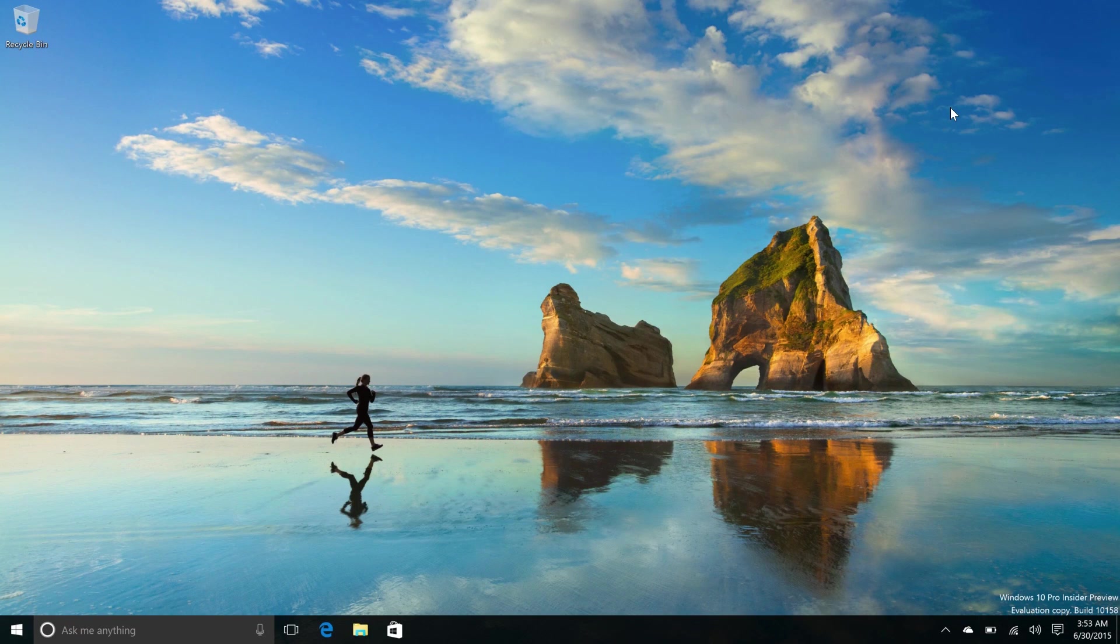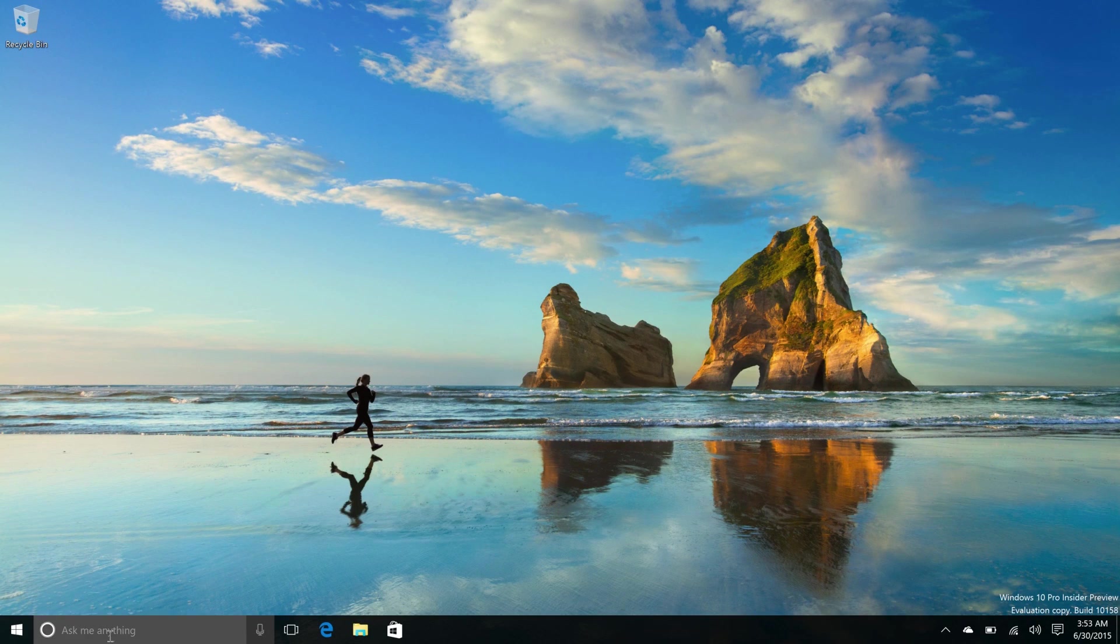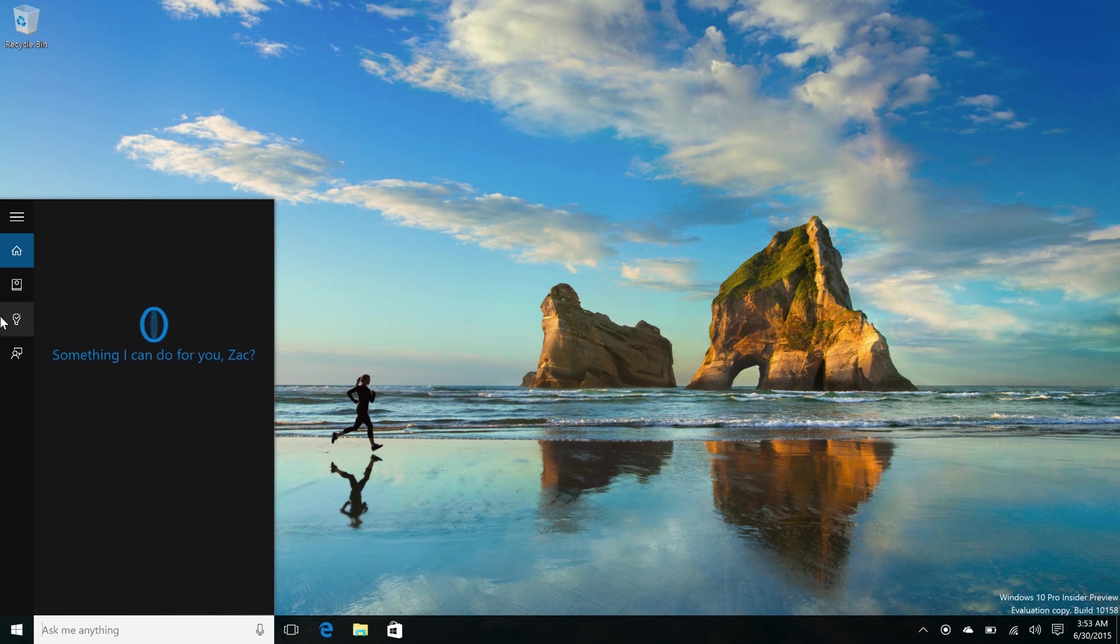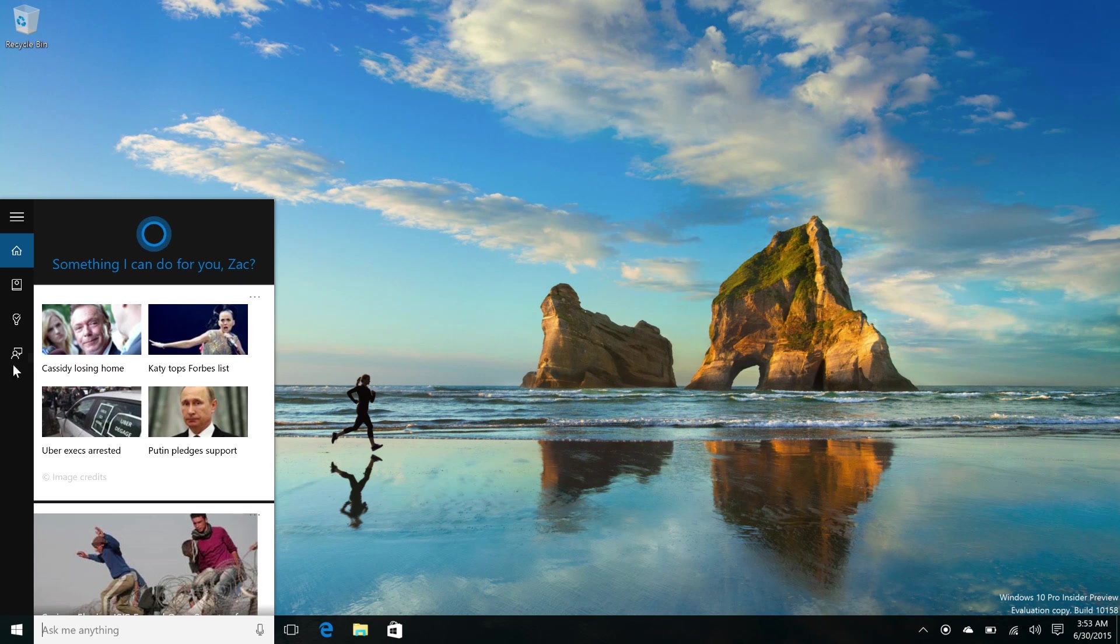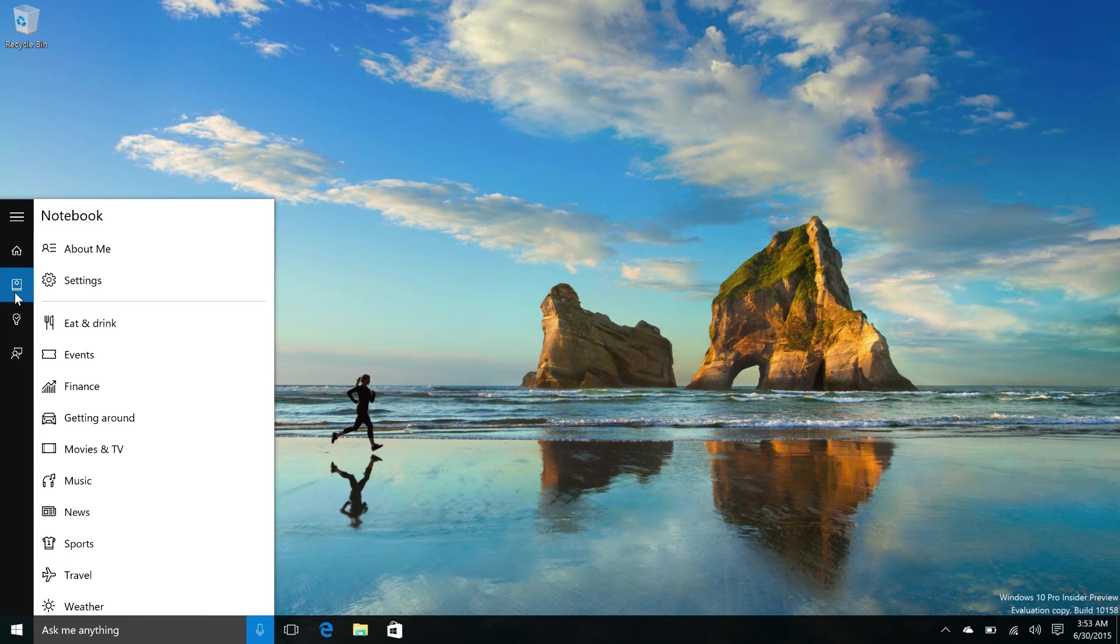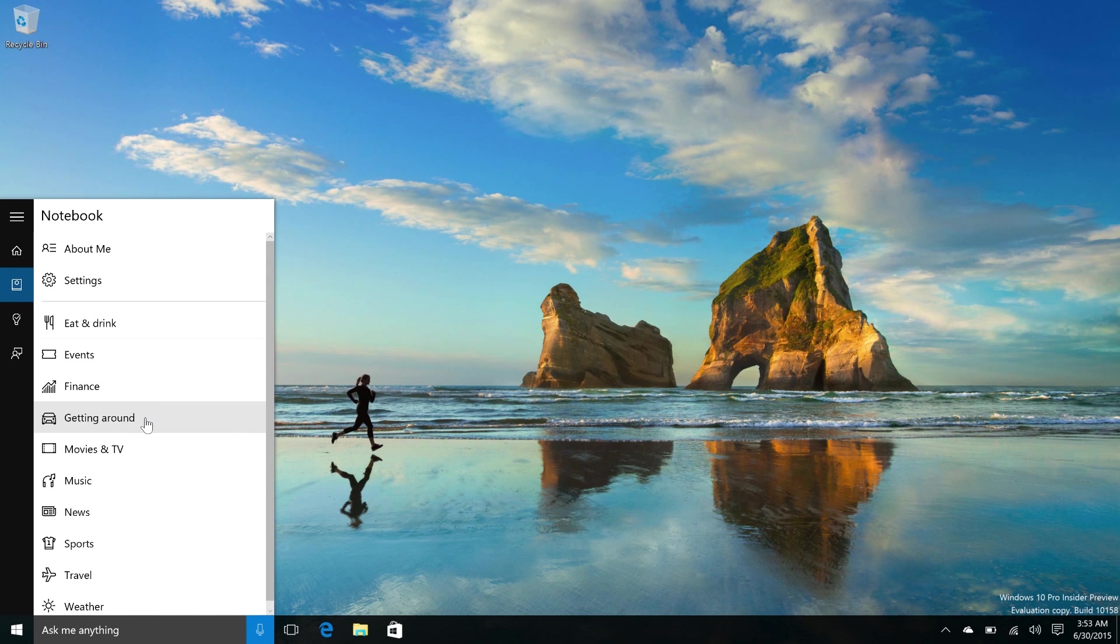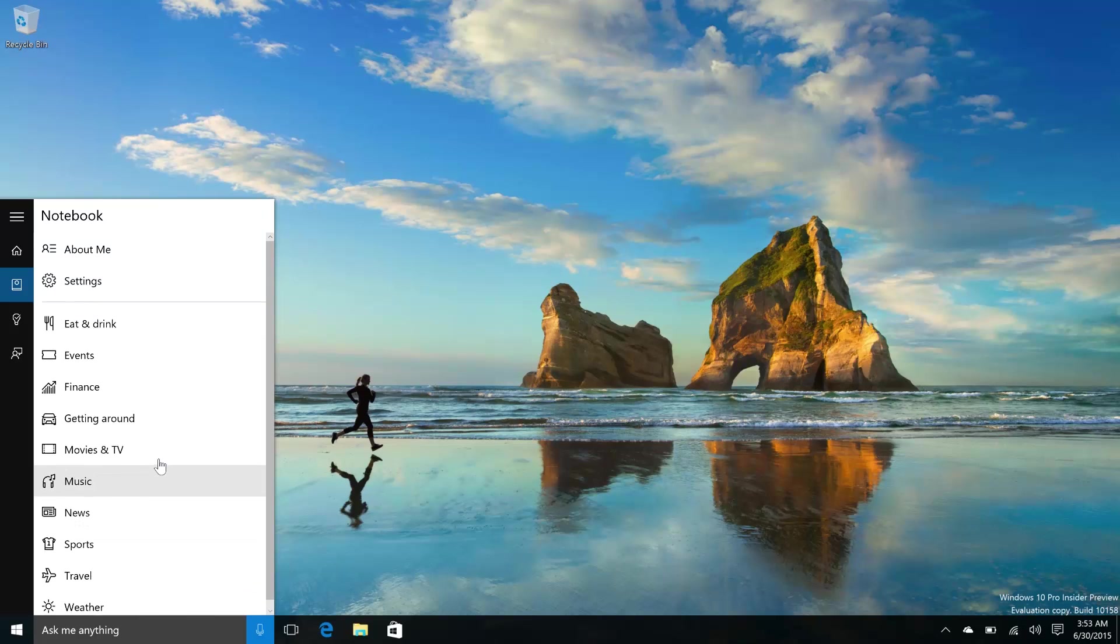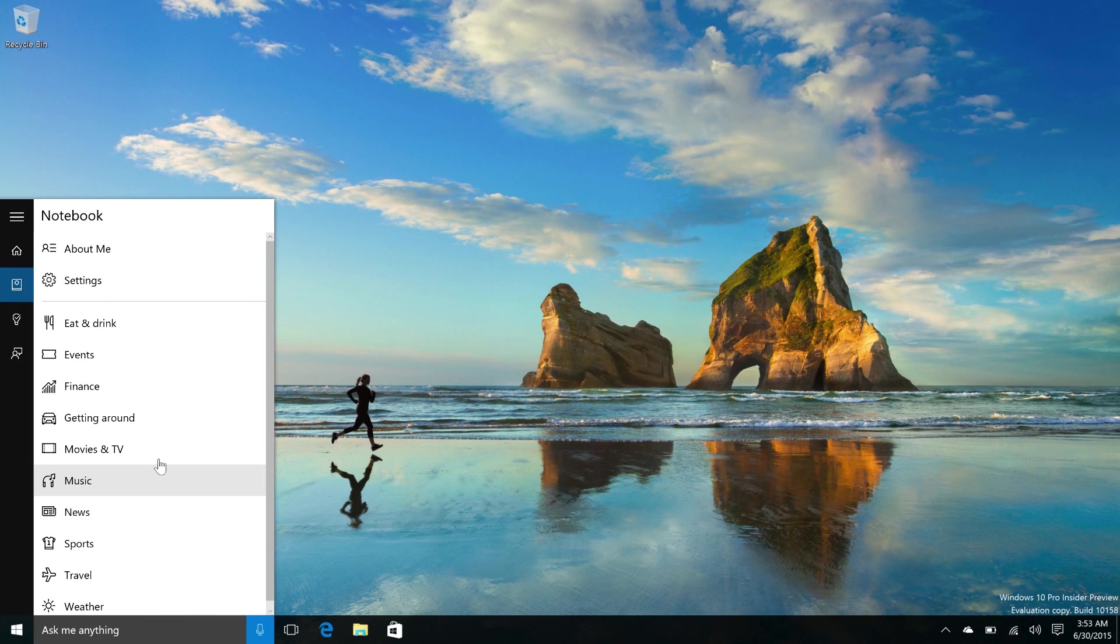Let's see what else is new. Updates to Cortana. So Cortana has been cleaned up in this build. All of her options are no longer hanging from the left hand menu. They're now buried in her notebook. As you see here, eat and drink, events, finance, getting around, movies and TVs, music, news, sports, travel and weather. They're all here, just all in the notebook.